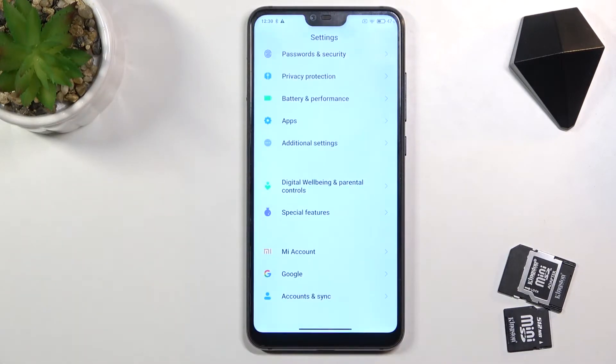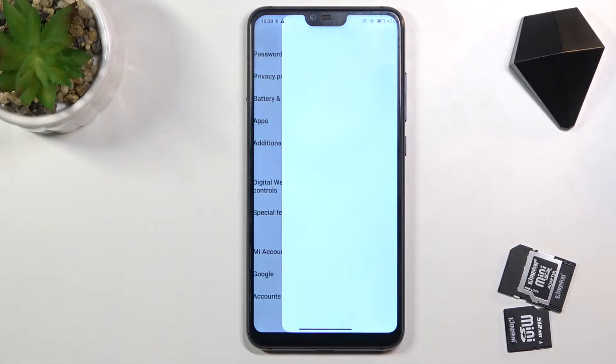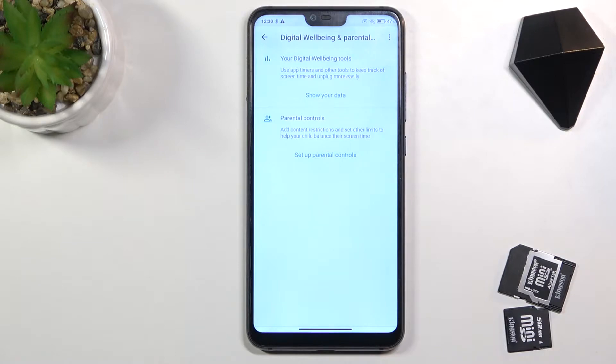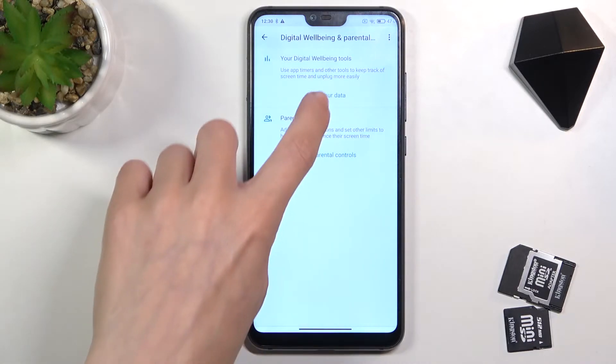First, reach the Settings, then find and select Digital Well-being and Parental Controls, and here click on Show Your Data under your digital well-being tools.